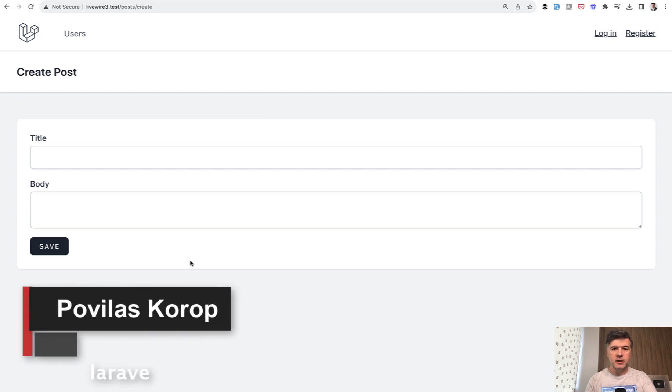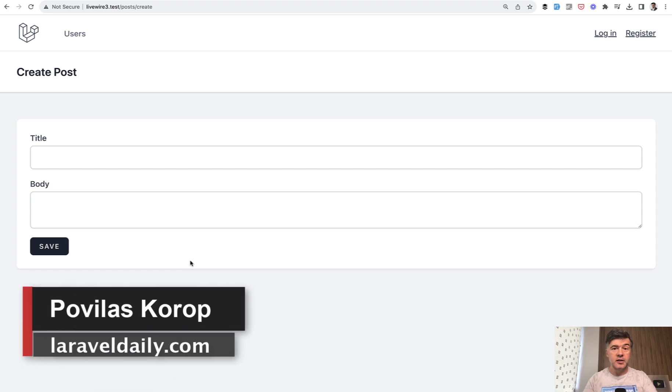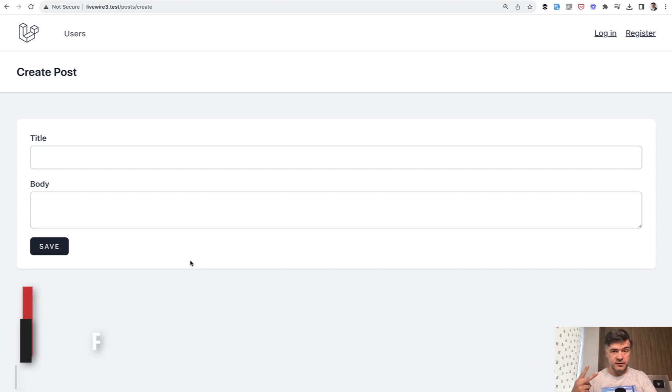Hello guys! Today we continue exploring Livewire 3 and we will talk about validation and form objects in this video.